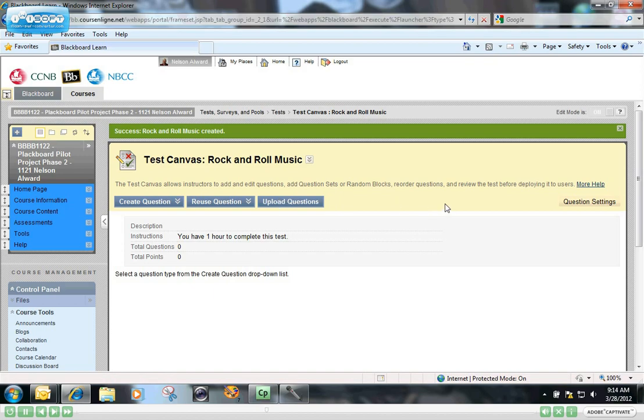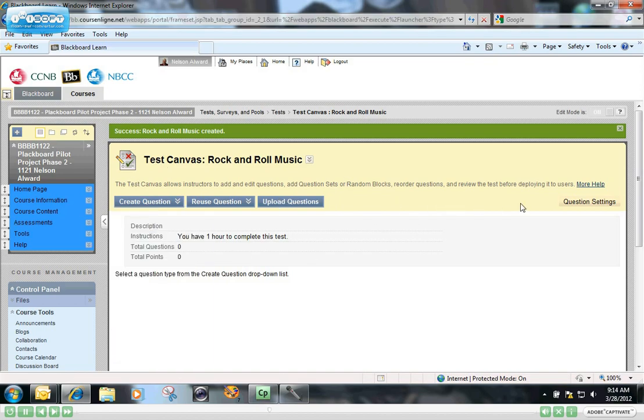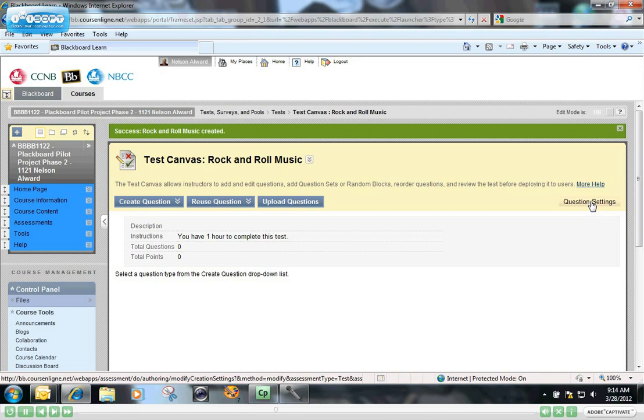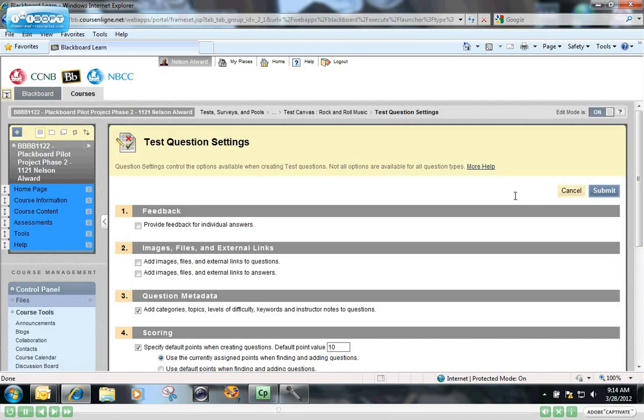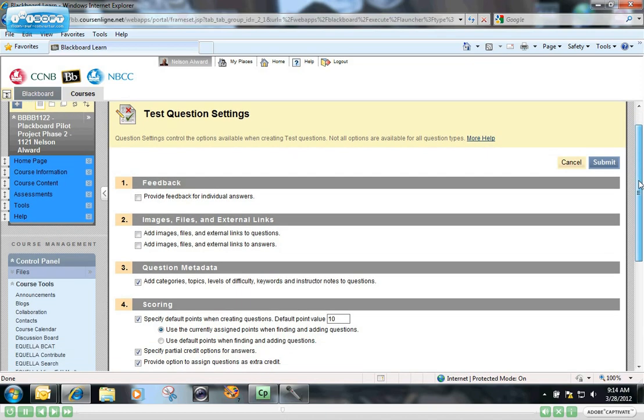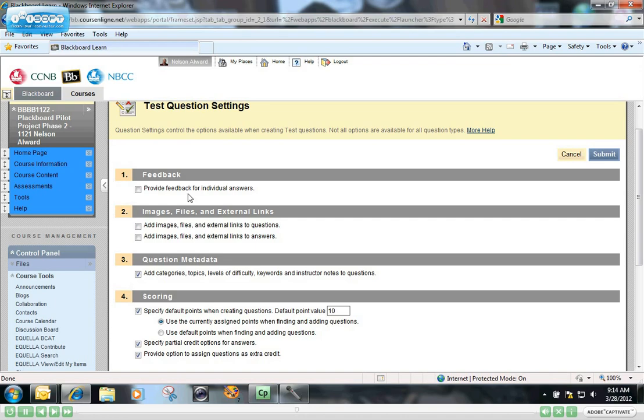Before we get into creating the questions of the test, I want to bring your attention to this button over here on the right. These are the default question settings which you can set right now before you start to build your questions. I'll just walk down through this screen with you. The first one is you can select this checkbox if you want to provide feedback for individual answers.